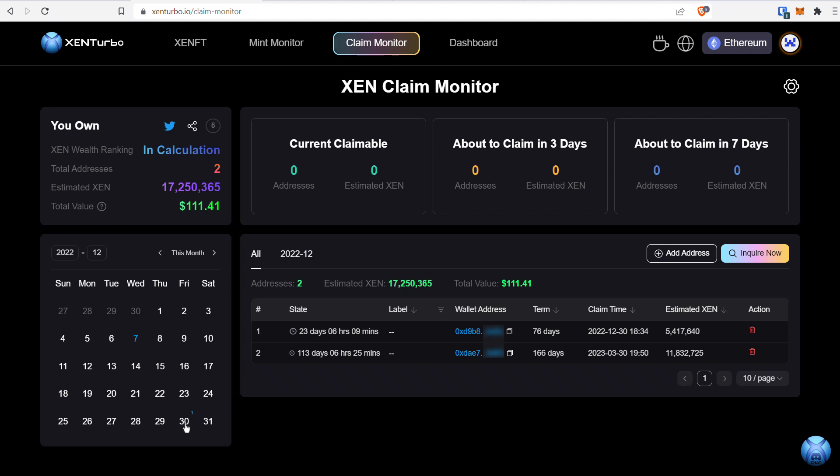Where the calendar is, it shows a number right above the date, which shows I have one coming due on the 30th of December. Over here, it gives you more detail about the actual wallet address.